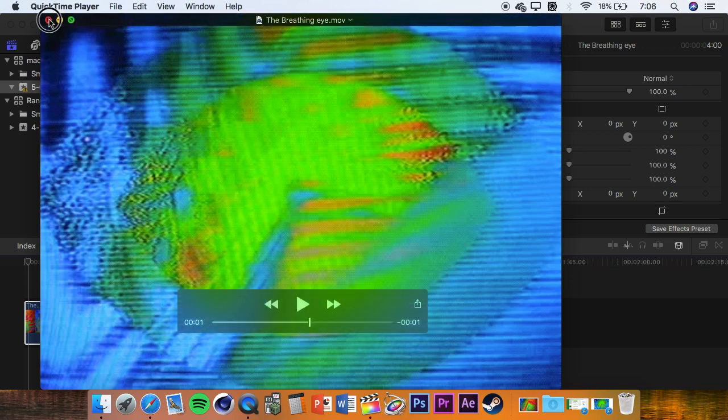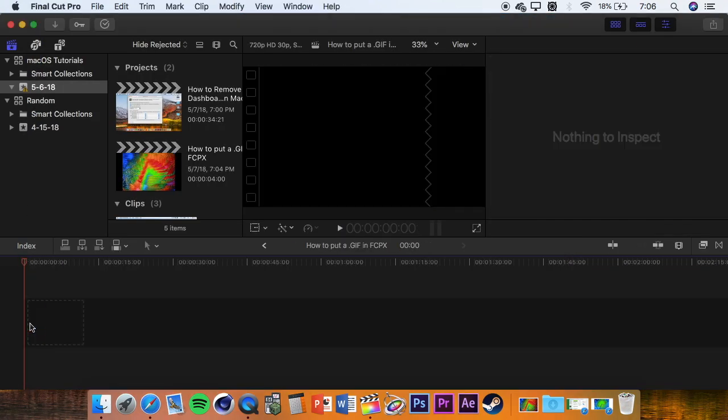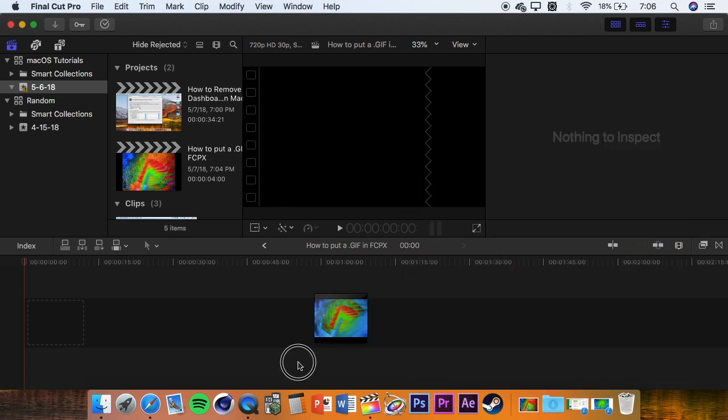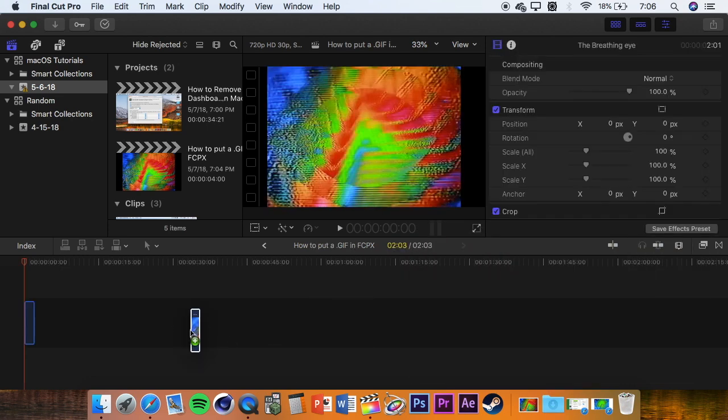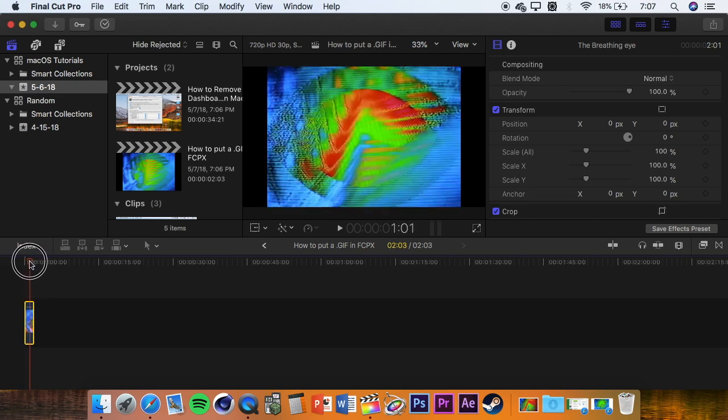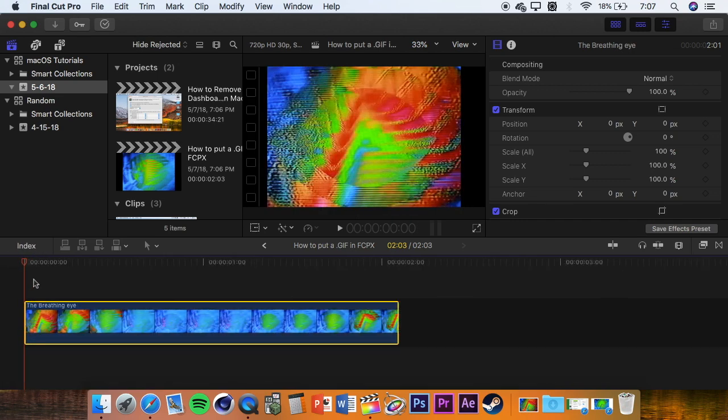So now what we are going to do is delete our old GIF that doesn't work and put in our video format. And as you can see, this video format does work, as intended.